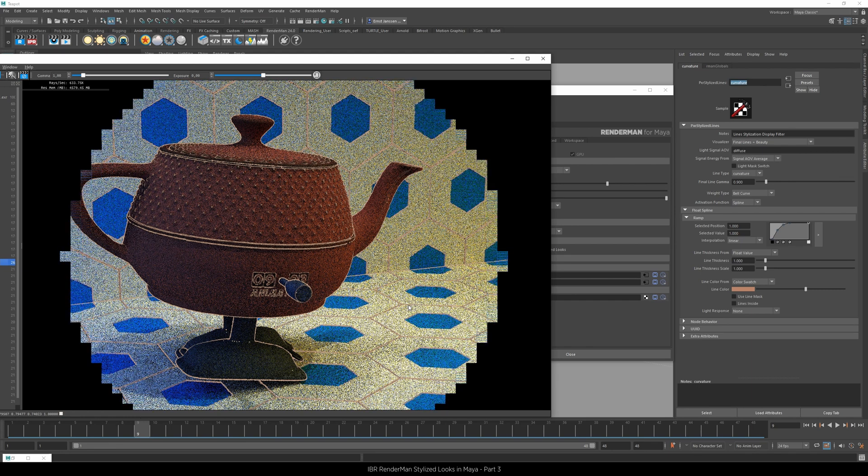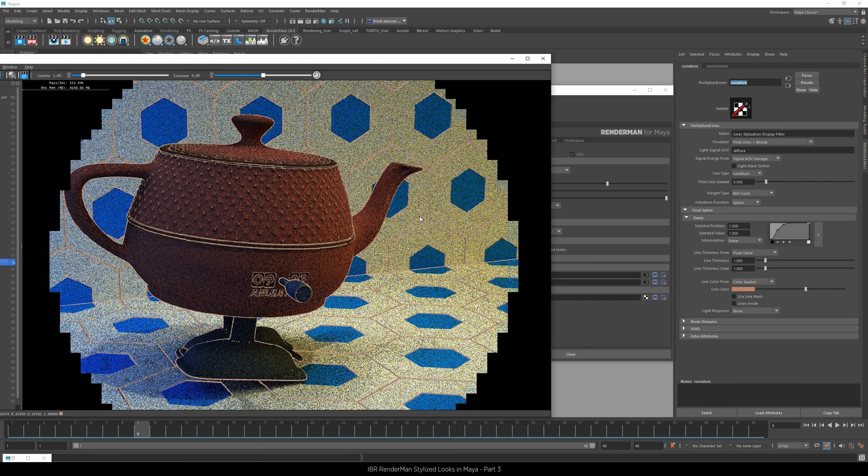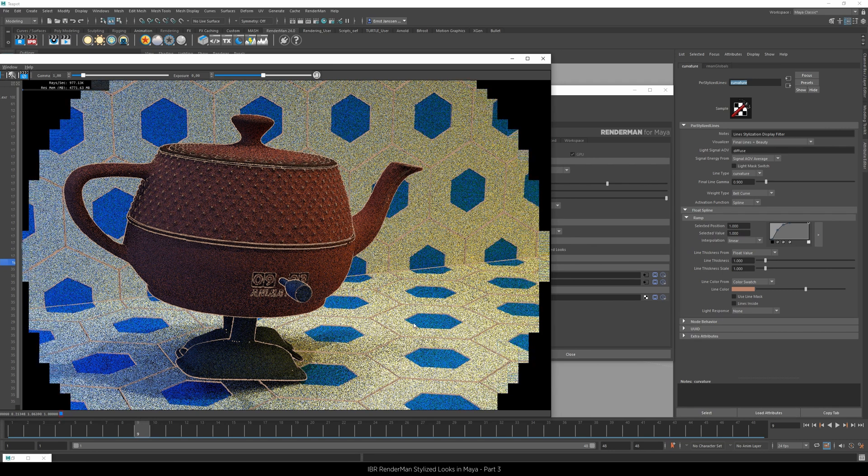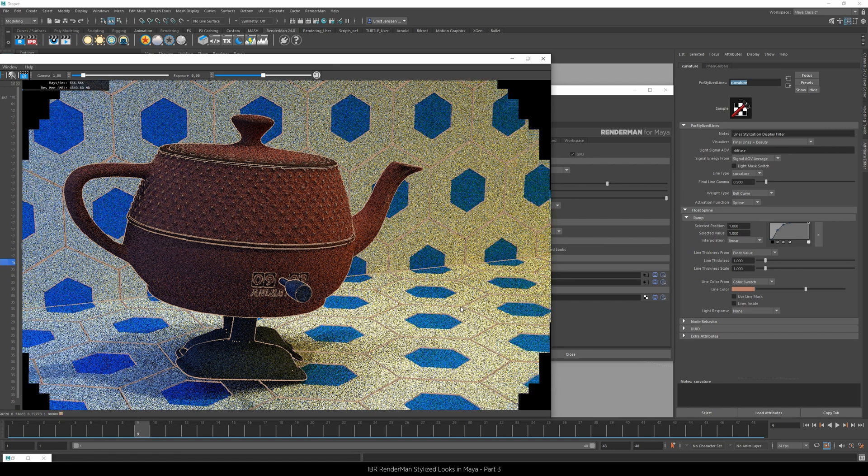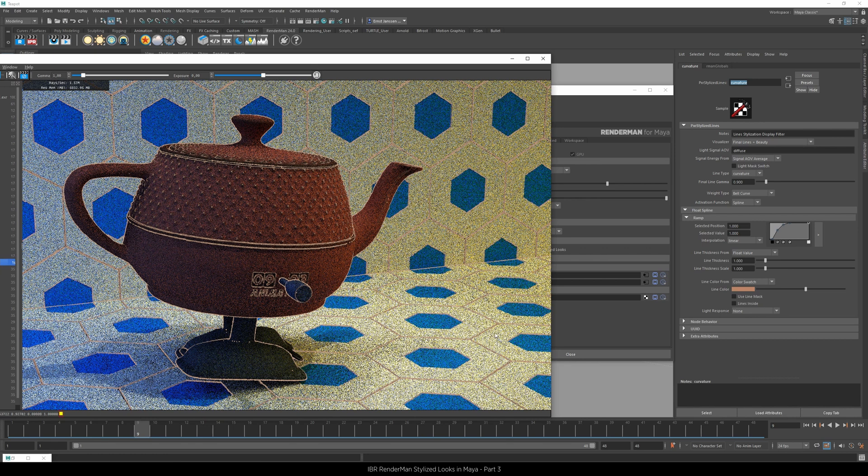So in the next video we'll show you how to give every different shader a different line color if you want to.